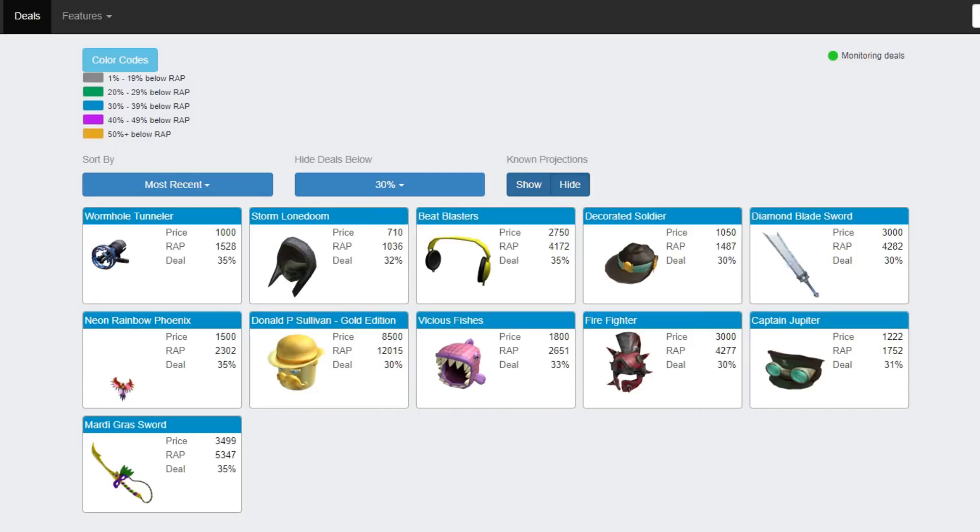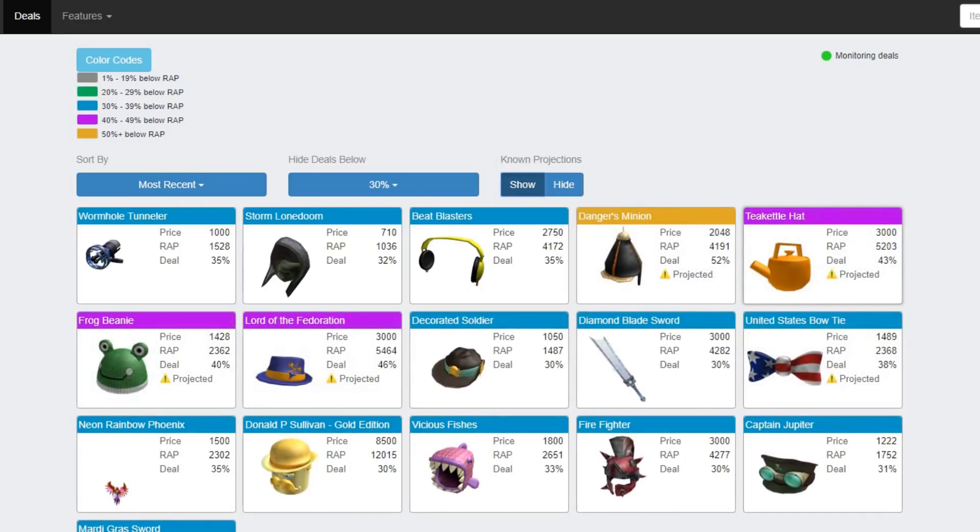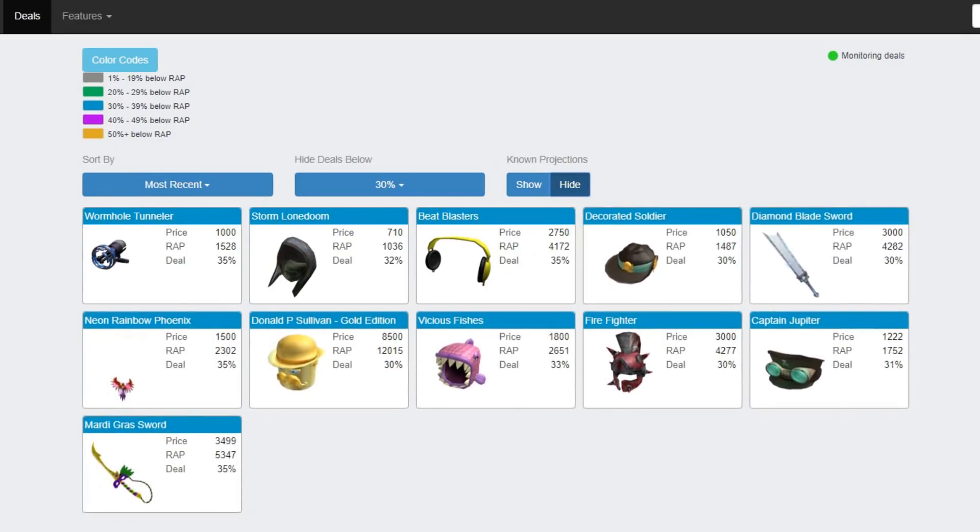And projections, everybody hates projections. Nobody likes it. So you can hide them. Now if I click show, it shows them. It's amazing. I'm going to hide them. I don't want projected items. The other sites, they show you the projected items, and that sort of tricks you into buying an item that's worth way less. So this is amazing.